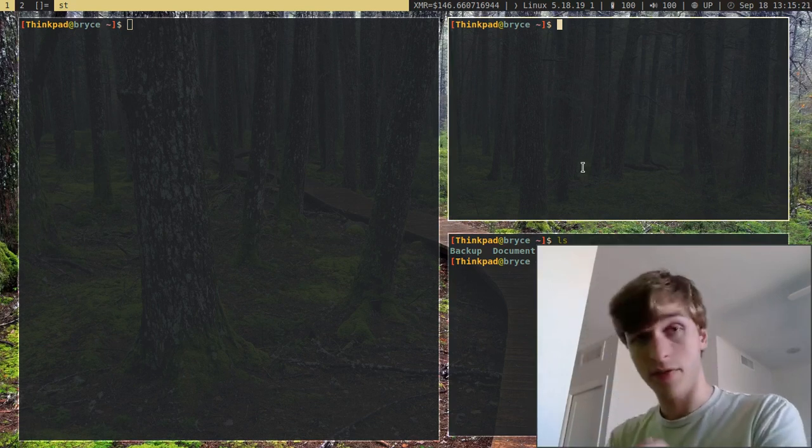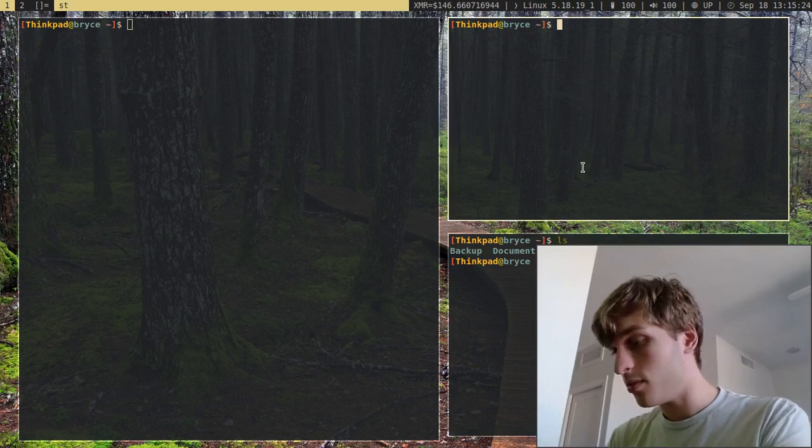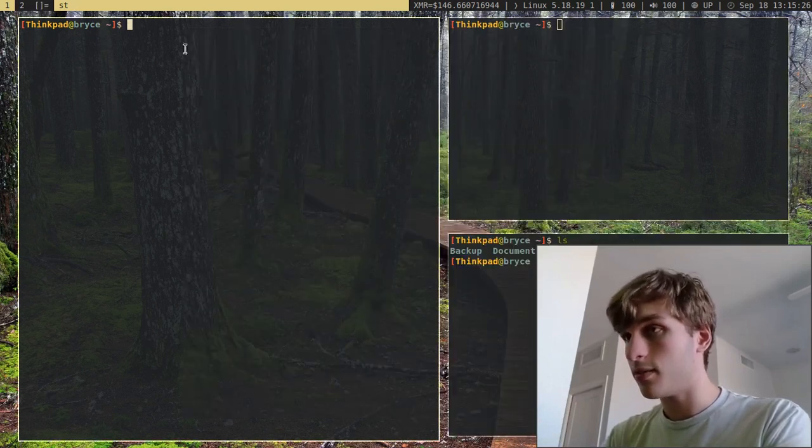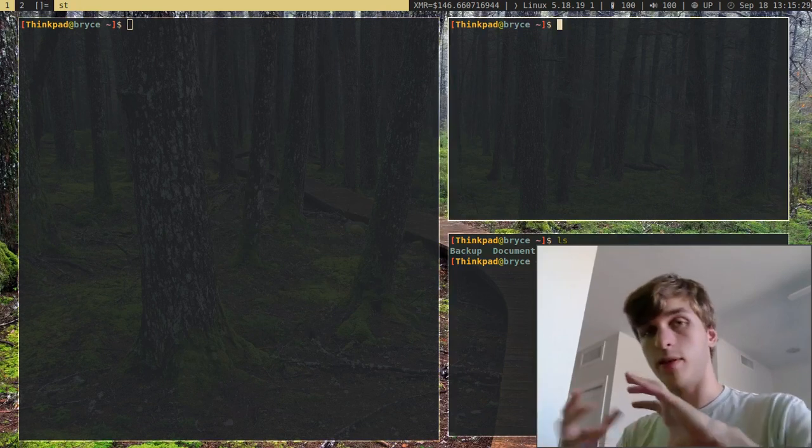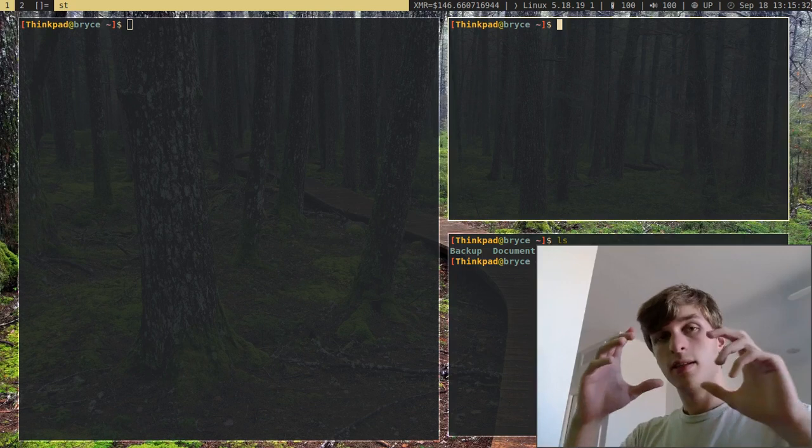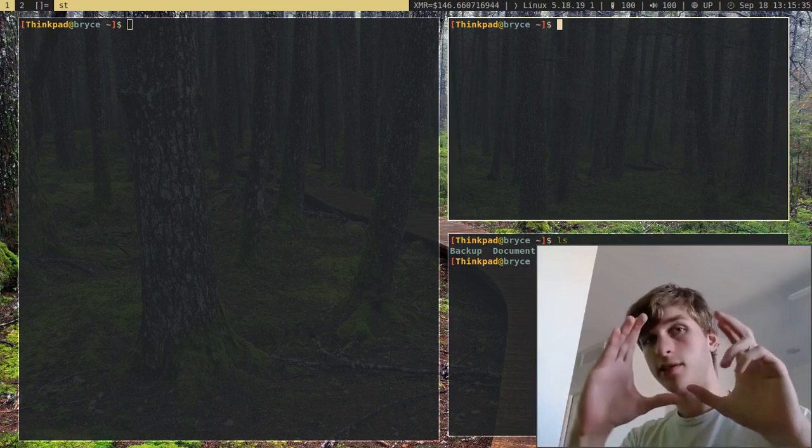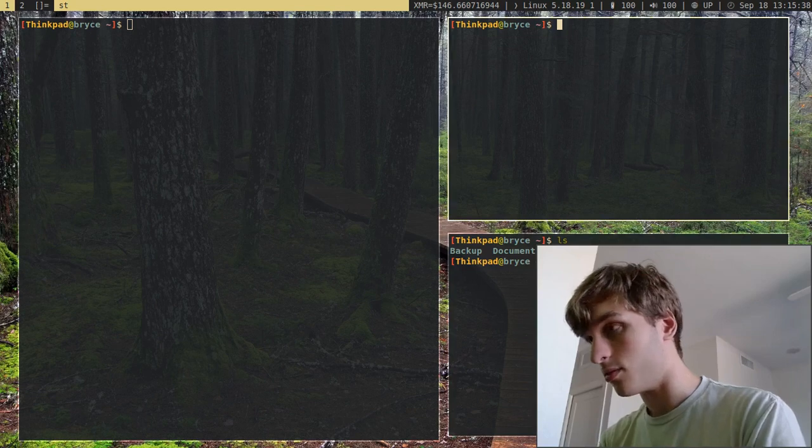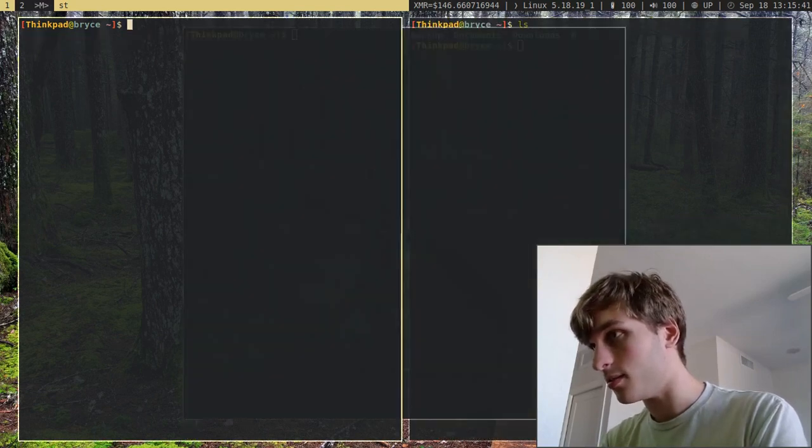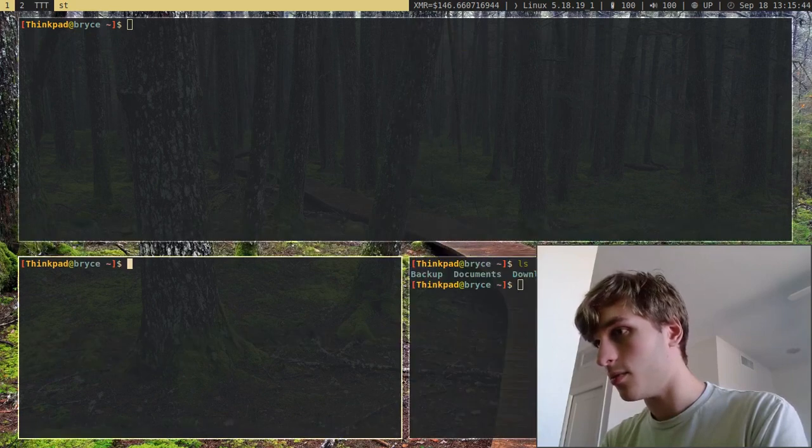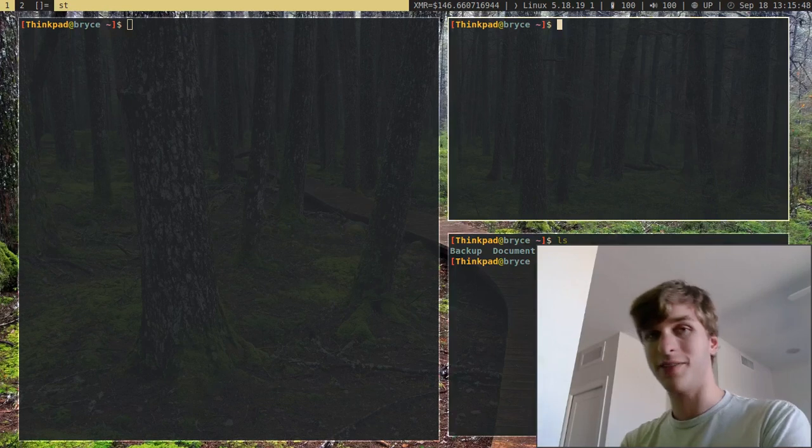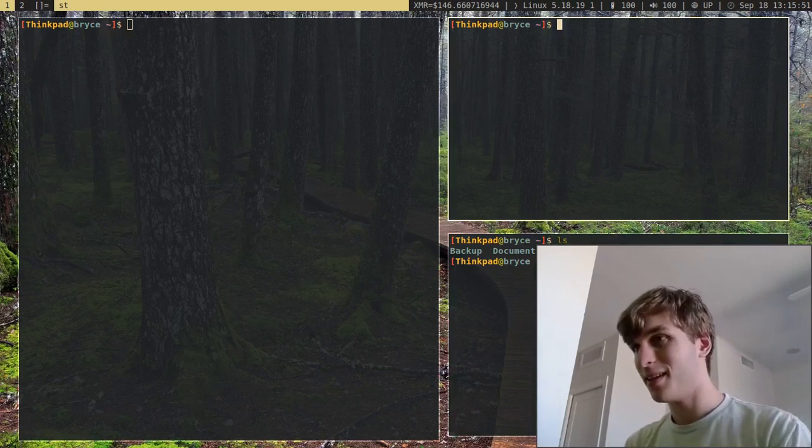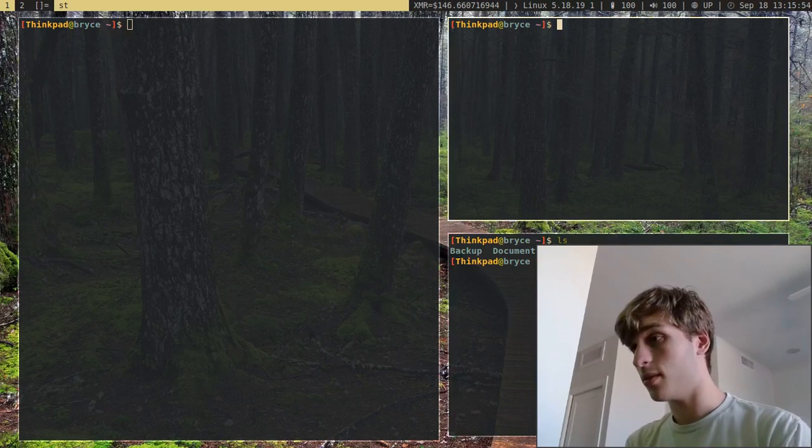But another thing you can do with DWM is you can have different layouts. So I actually have a few custom layouts installed. But if I do Control-Alt and then Comma, you can see this little icon up here changing, and it will actually change between all the layouts. But you'll notice that with the layouts, the order will actually stay the same. The stack never changes, it's just the way you view it changes.